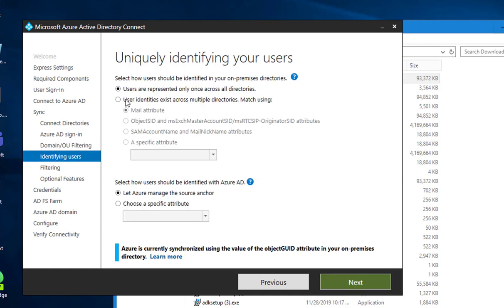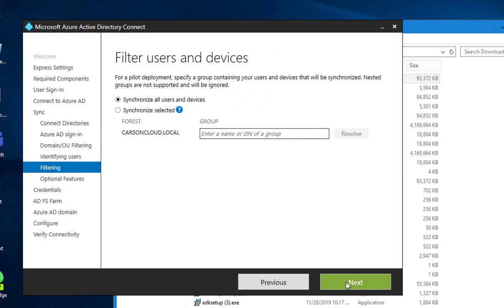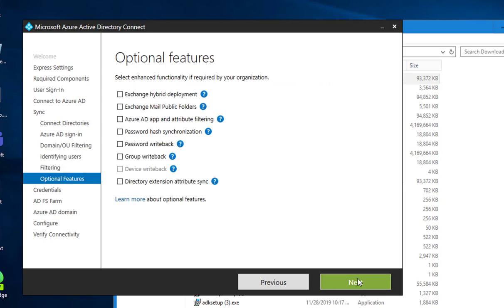This is fine. I'll take the default. Going to sync all users and devices, next.